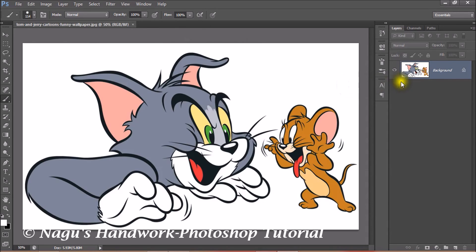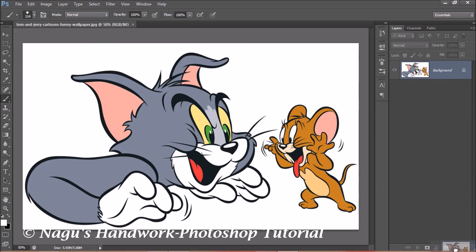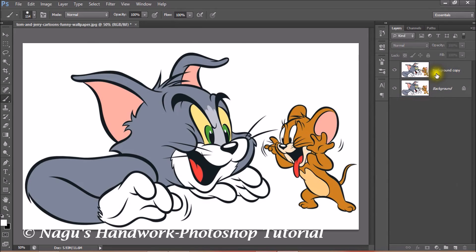Now we will take a copy of our background image. Move your background image over the new layer icon. A new copy of the background layer will be created, or by just pressing Ctrl+J, a copy of your background layer will be created.